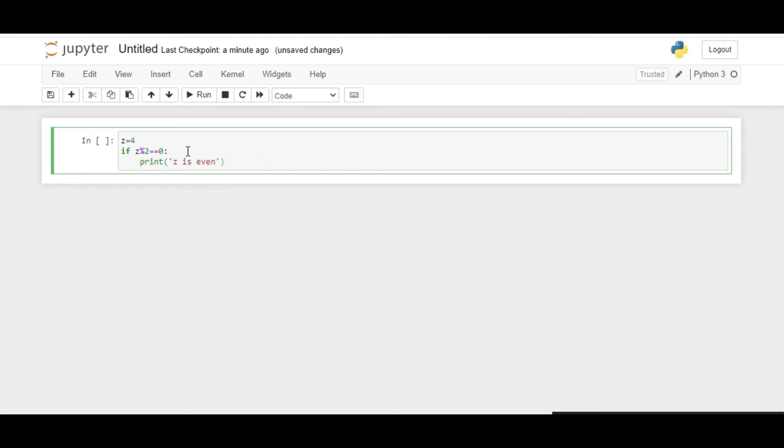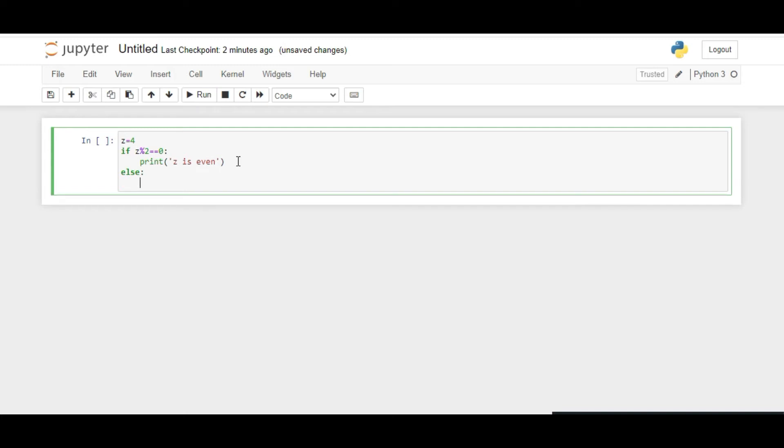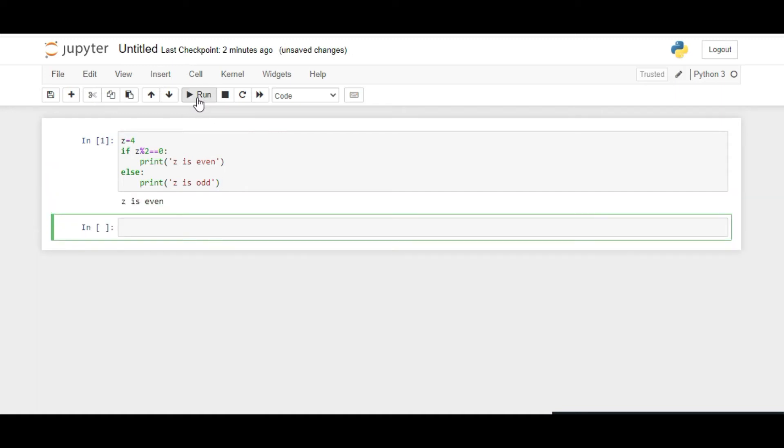This is the syntax of the if statement. It always ends with a colon, and when you give a colon and shift to the next line, it always gets indented by default. Else, we print that Z is odd.